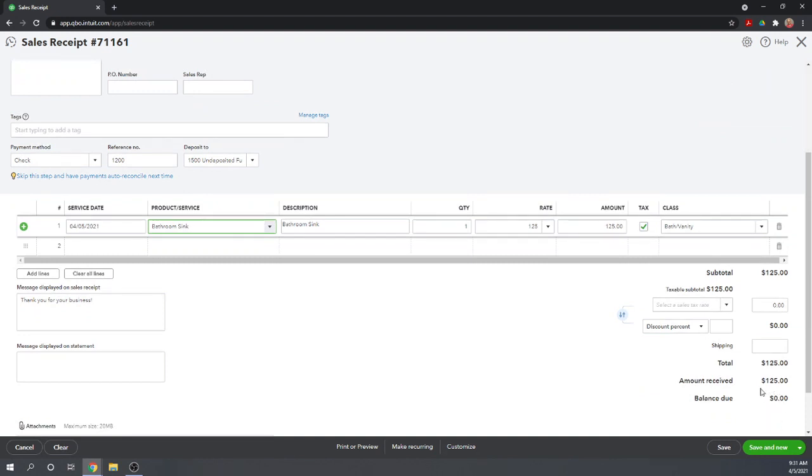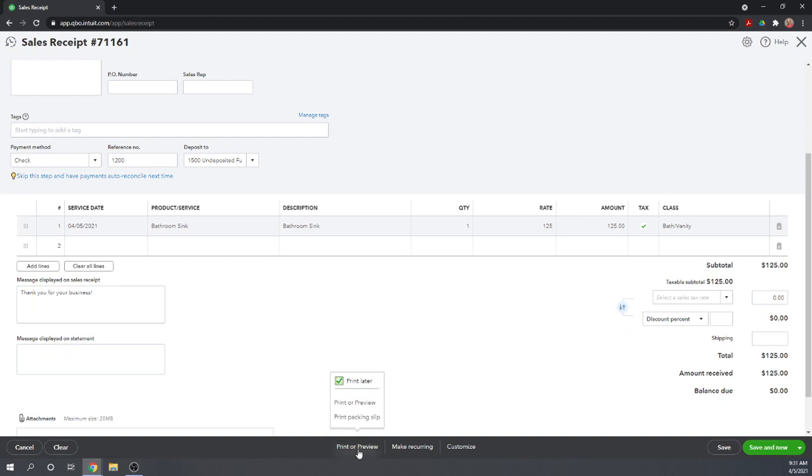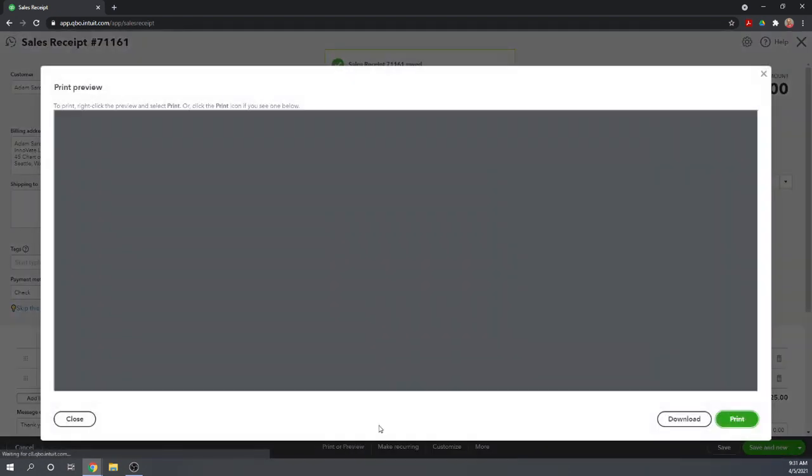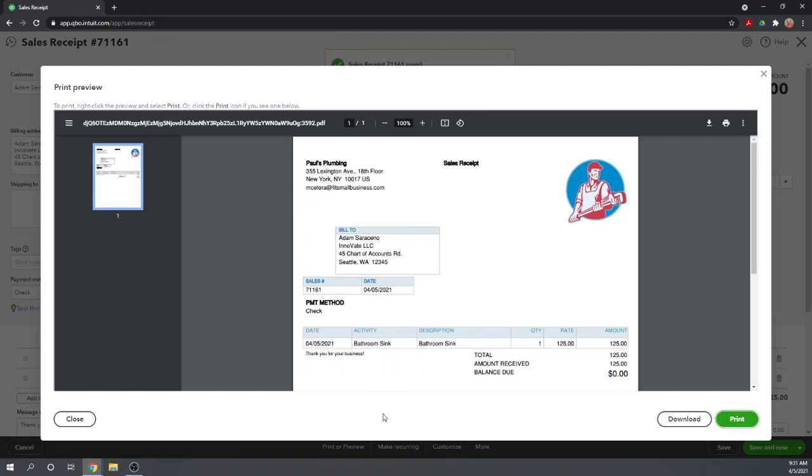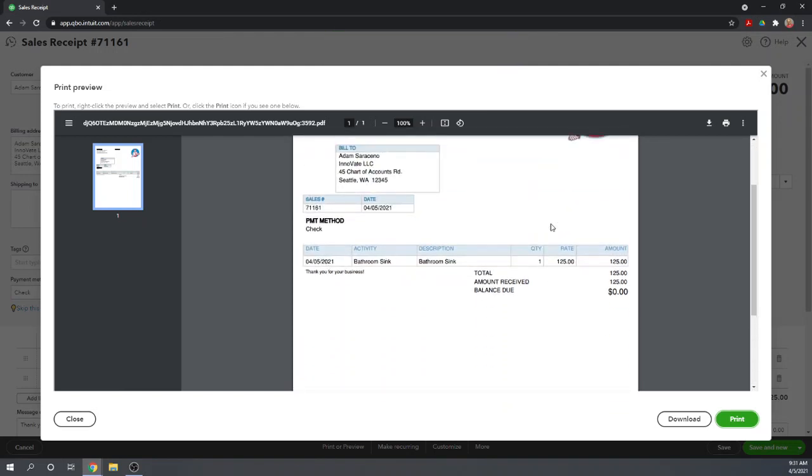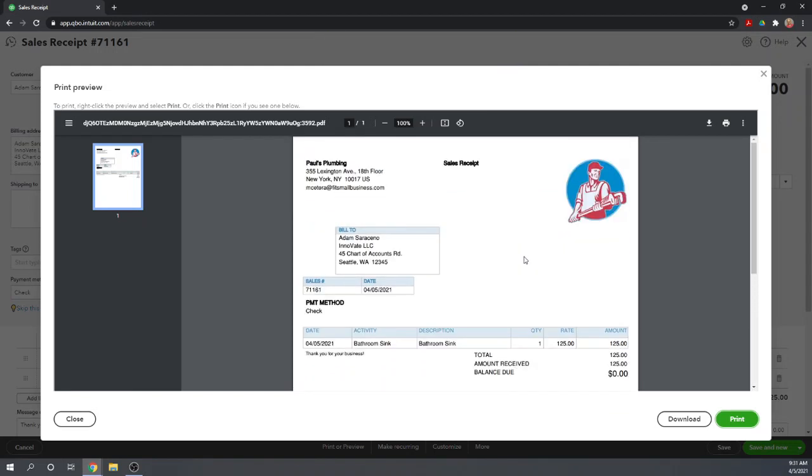Okay, if we want to print it, we can come over here and say print or preview. And this will give us a preview of what it's going to look like. If you want it to look somehow differently, you can customize the form. And again, we have another Fit Small Business QuickBooks Online tutorial that tells you how to go in and customize your sales forms.